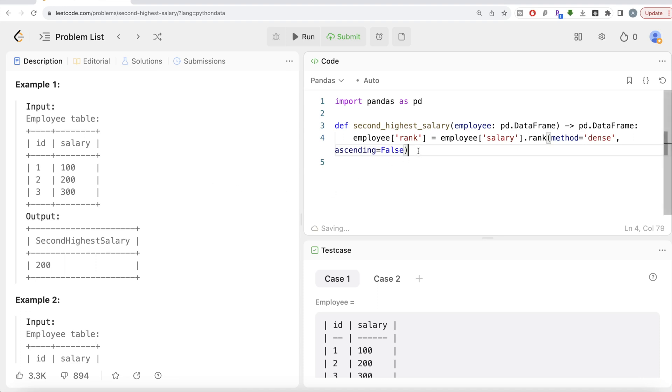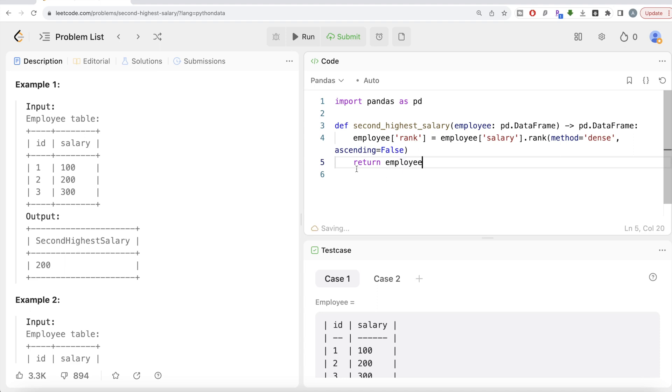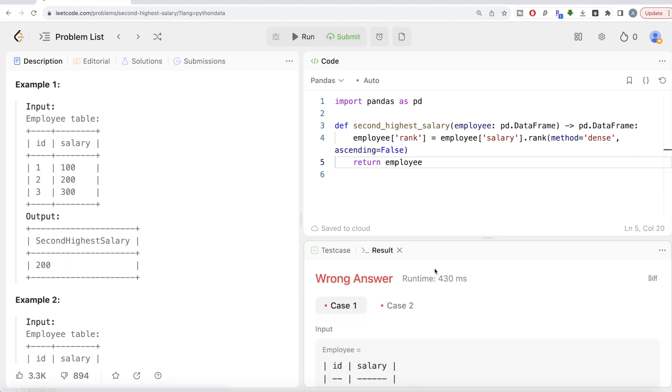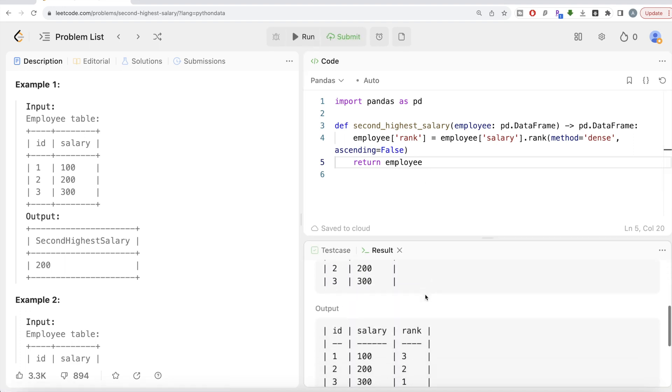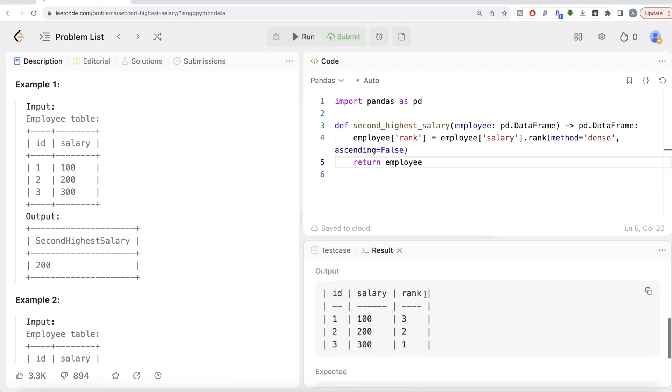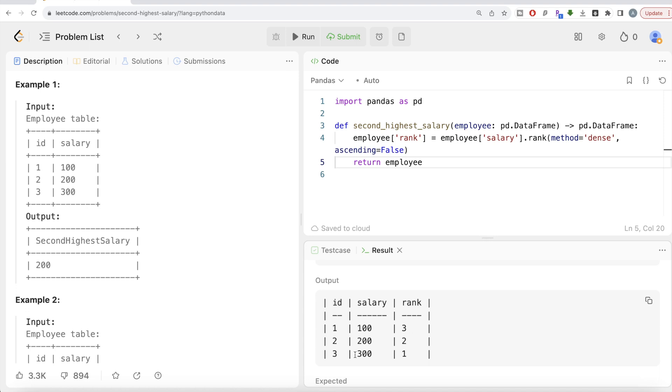Let me return this. So this is not complete yet. So it will show you a wrong answer, but don't care about that, let's return what do we have here. So if you look at it, so our output is salary 300 is ranked one, 200 is ranked two, and 100 is ranked three.